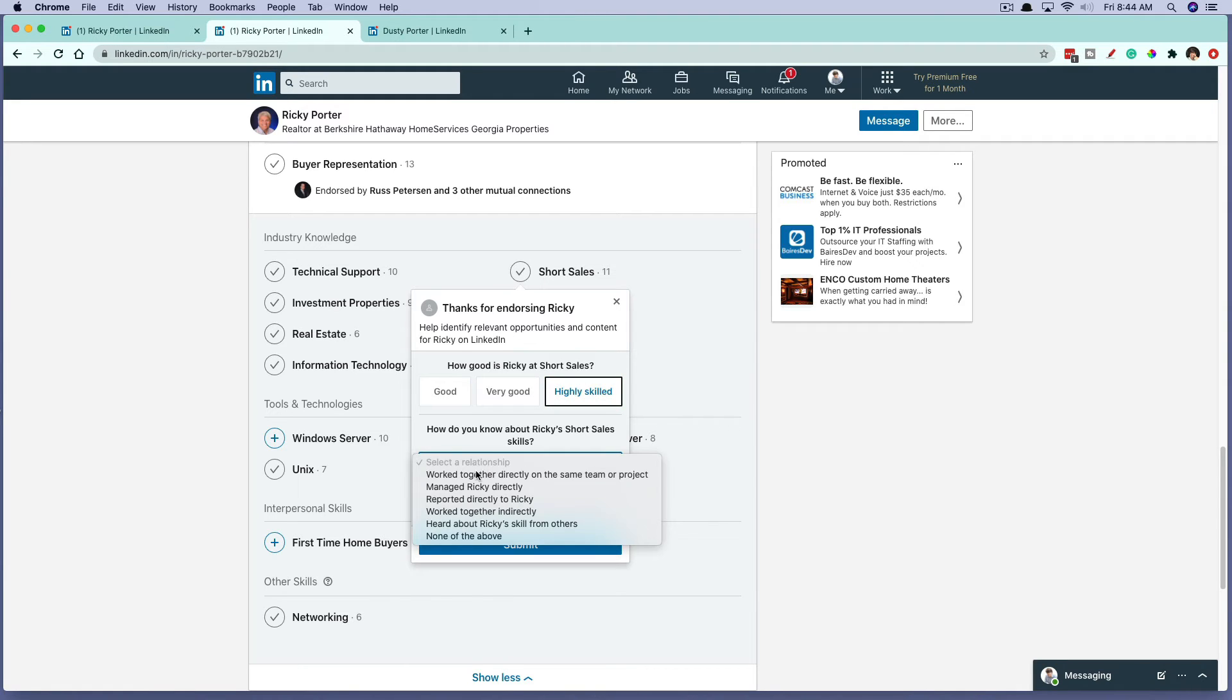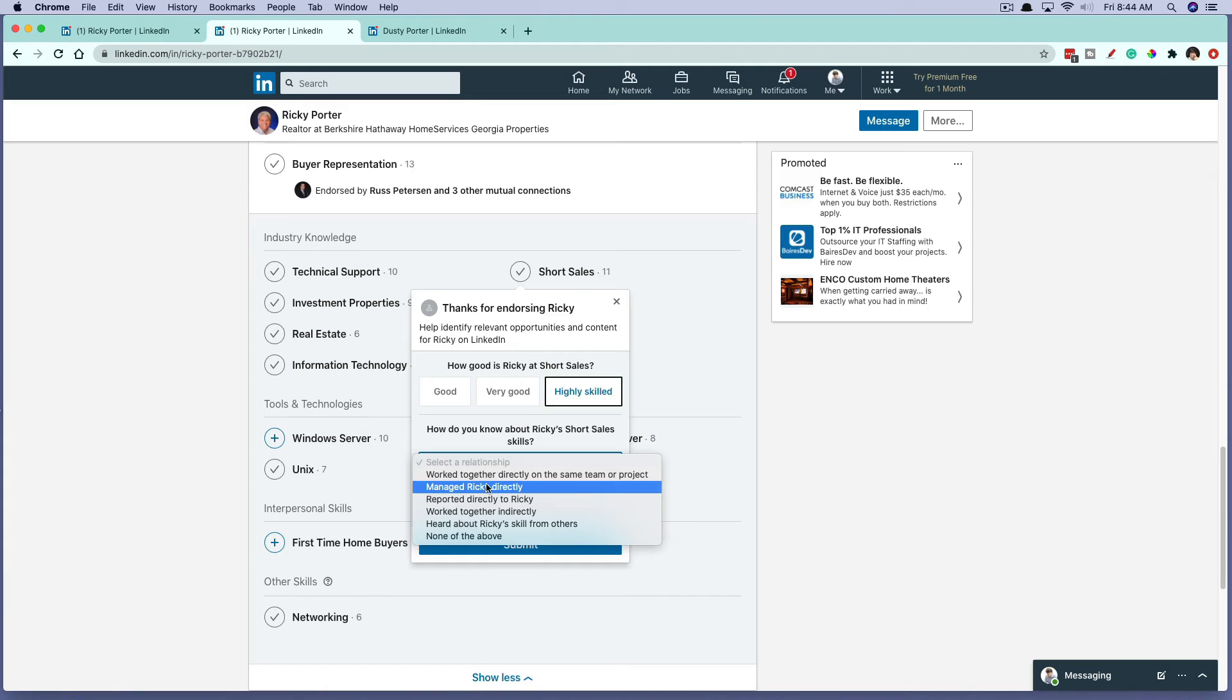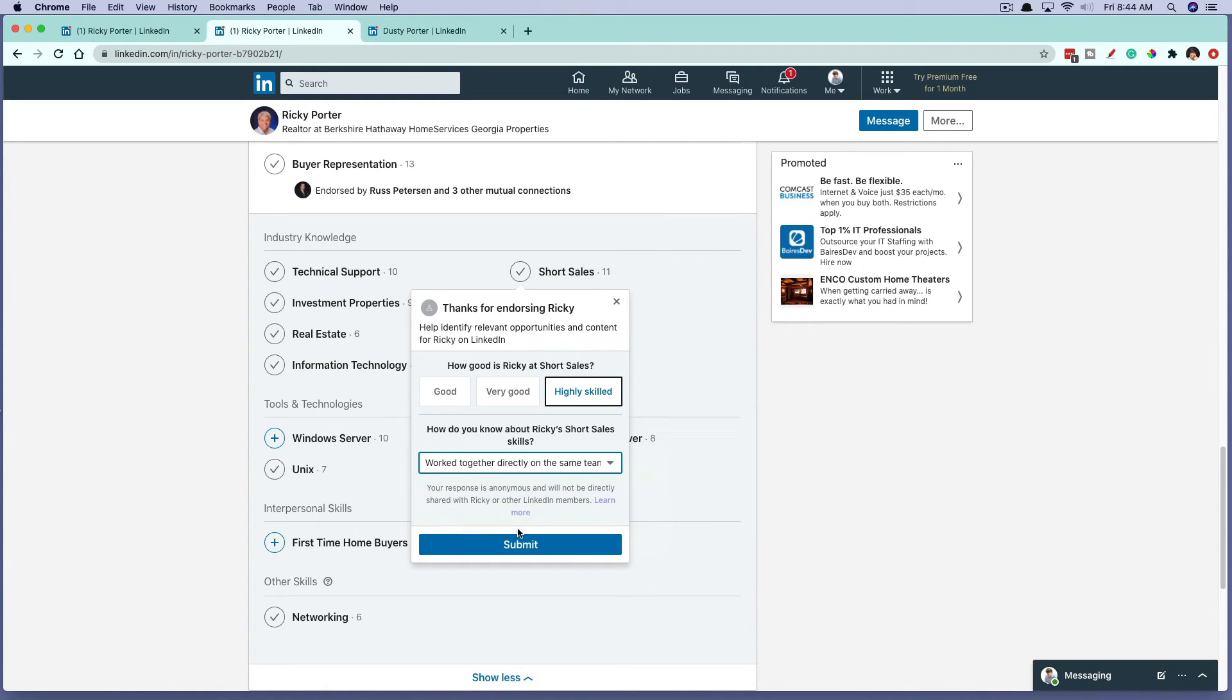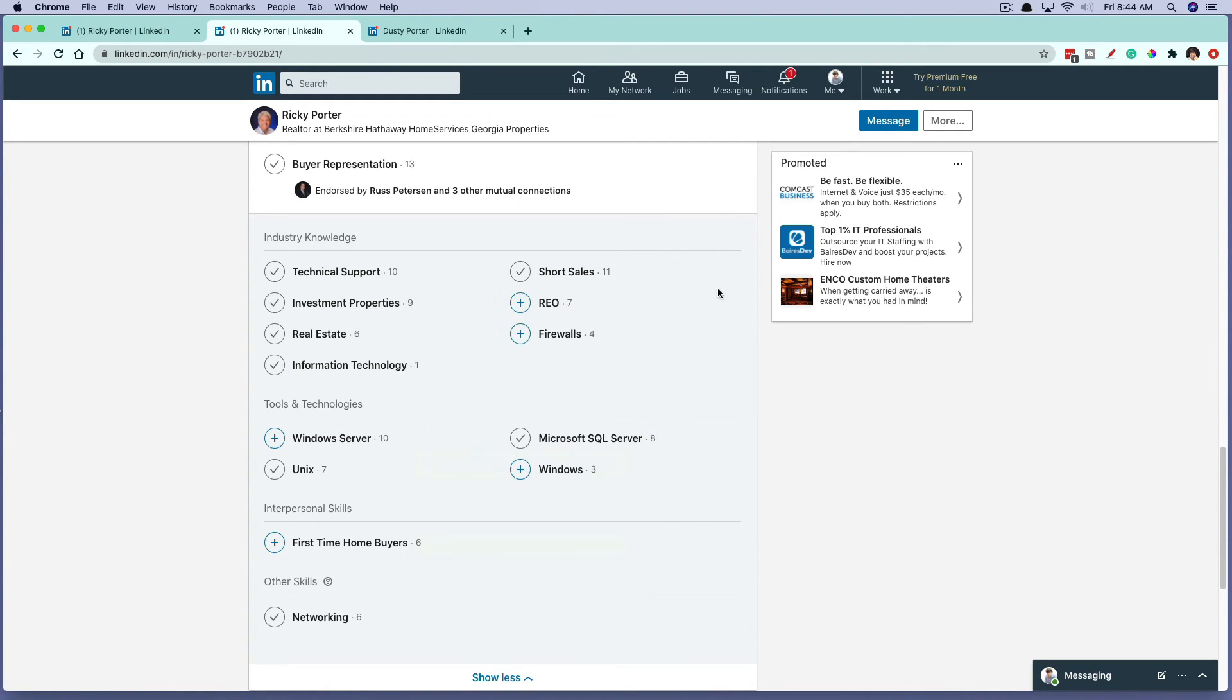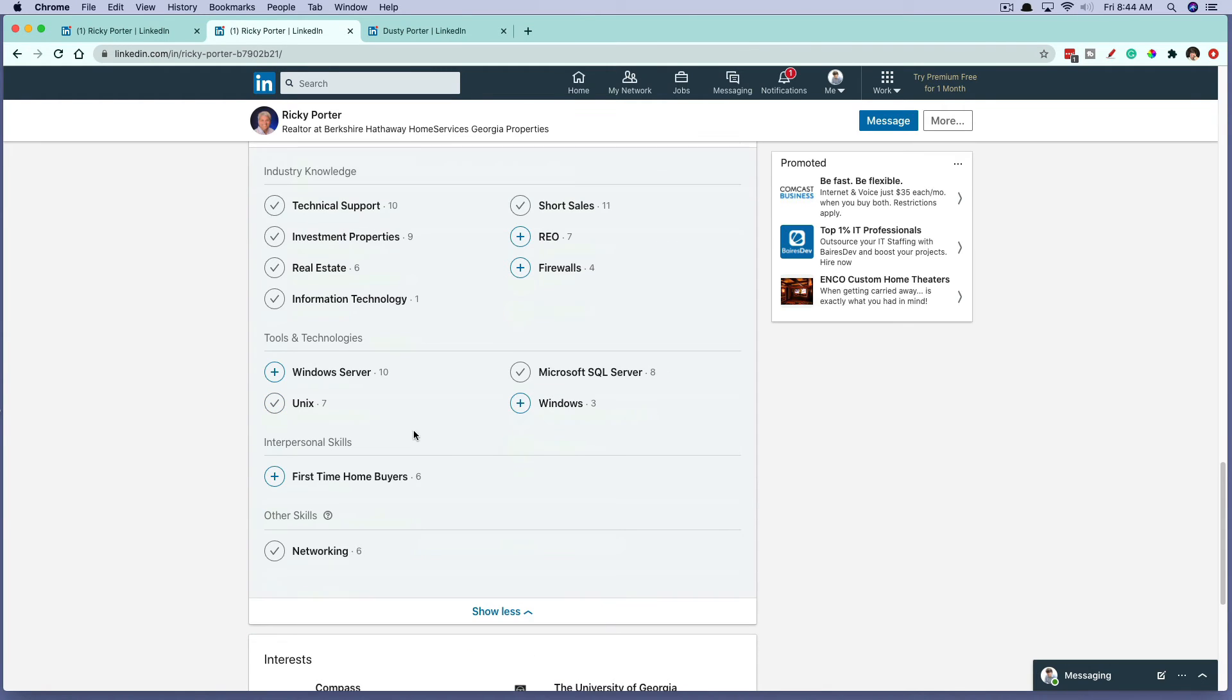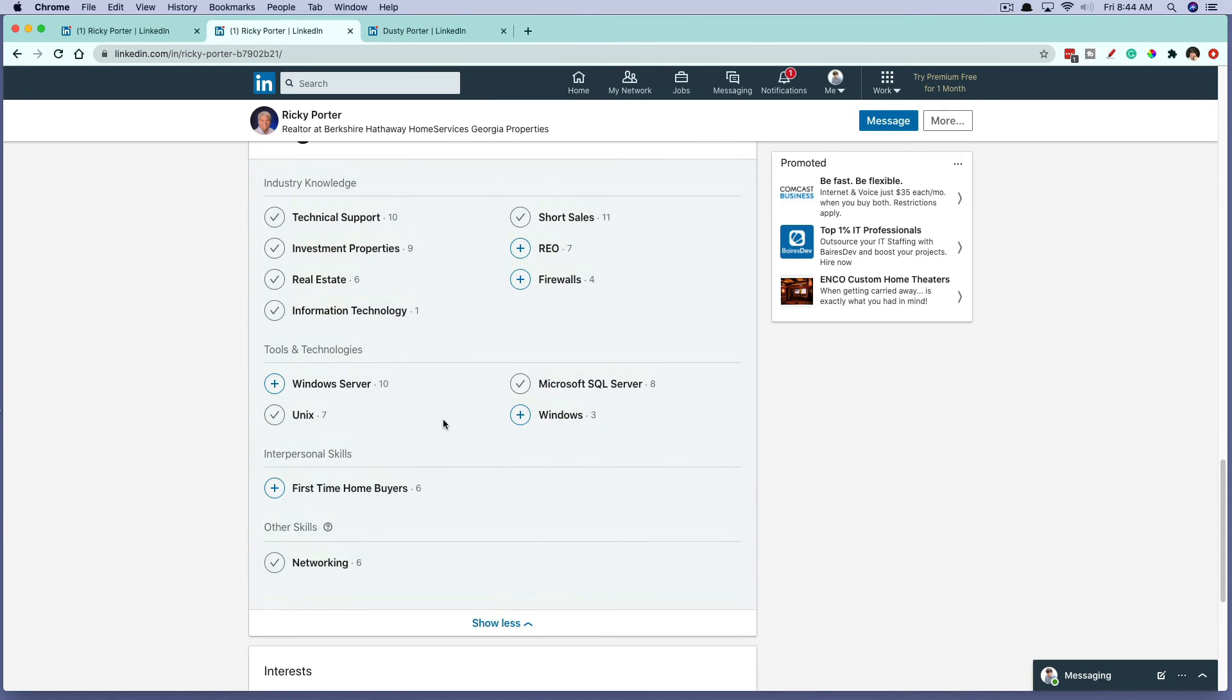Have you worked together with this person? Have you managed this person? Select the relationship here, and then go ahead and click the blue submit button. And that will endorse them for that specific skill.